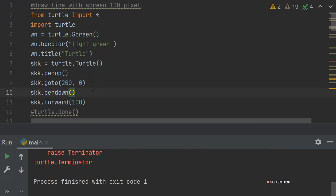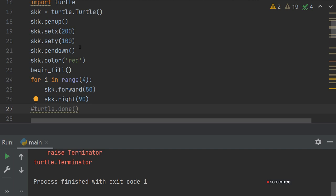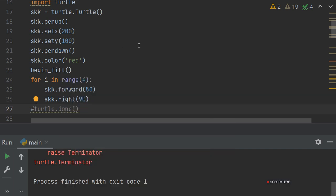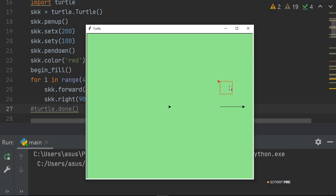The second program draws a square. To draw a square, we first set the position, set the pen color to red, then call begin_fill. Since a square has 4 sides, we use range(4) in a loop. skk.forward(50) moves 50 pixels forward, then skk.right(90) rotates 90 degrees clockwise — so it turns 90 degrees to form a right angle. The square is drawn with red color, rotating 90 degrees each time.